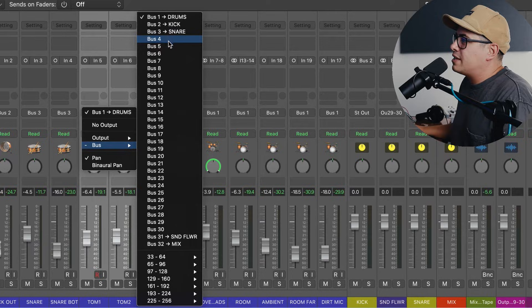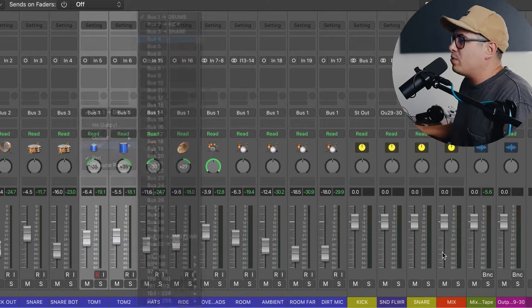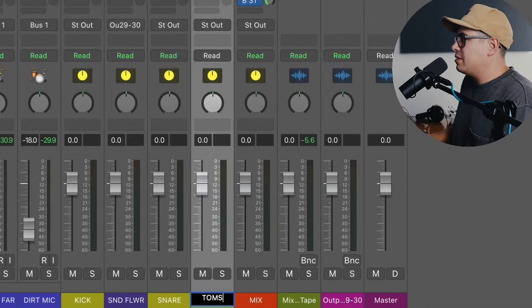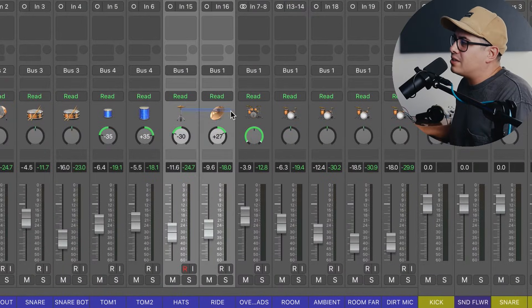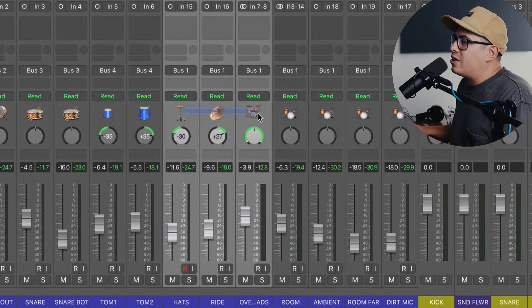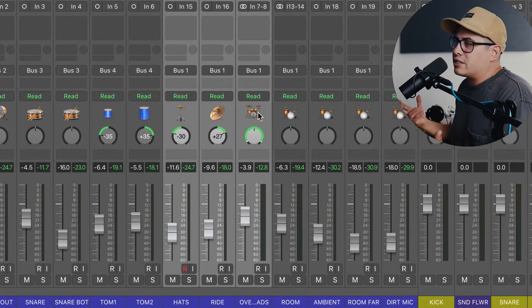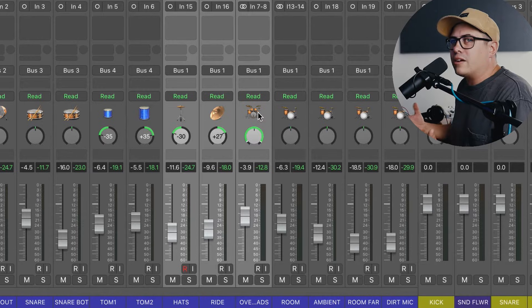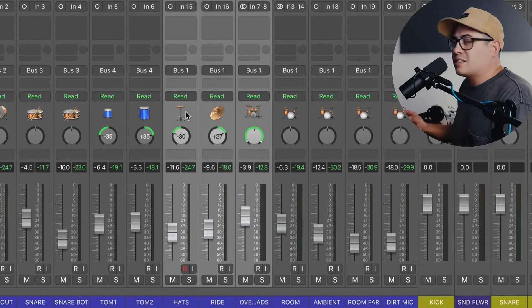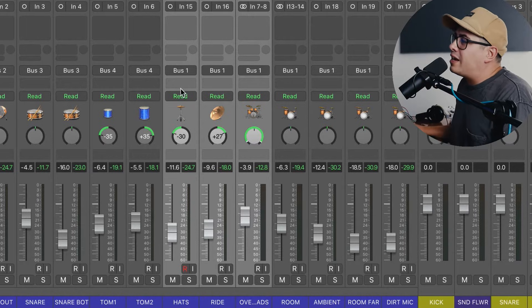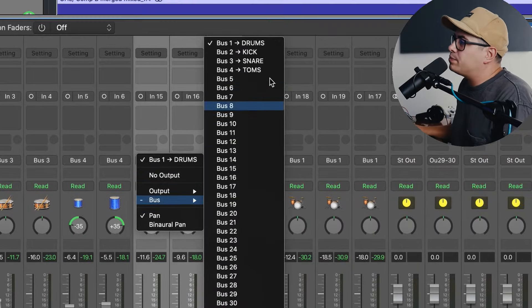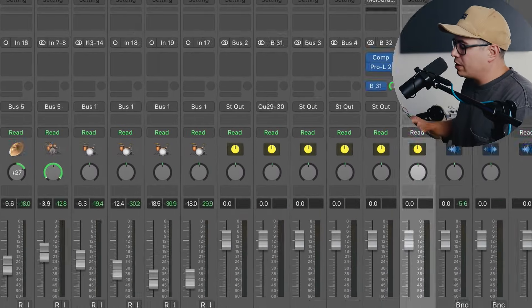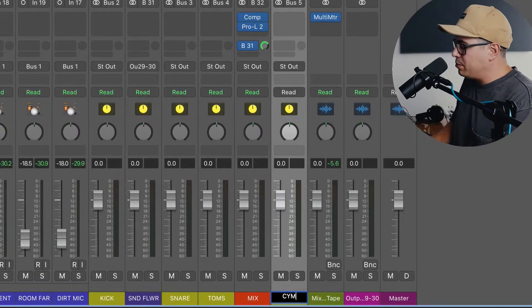Now toms, change that to bus four, label that one toms. Now for the next one we're going to group our spot cymbals and our overheads together. So we click and drag over the hats and ride and overhead. If you've got extra stuff like a china and a splash, just select it all, and then come up here and change it to bus five. We're going to call this one cymbals.